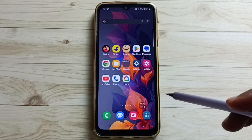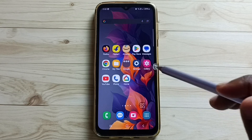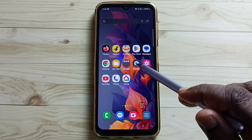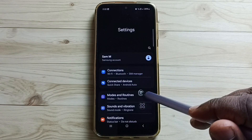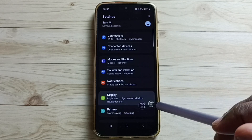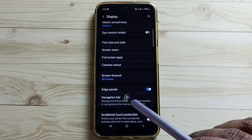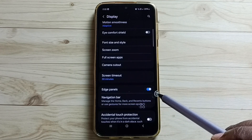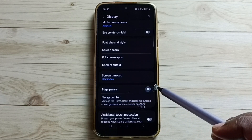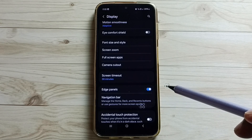Let me go to Method 3. Go to Settings — tap on the Settings icon. Then go to Display, tap here, scroll down. Here you can see Edge Panels. We need to enable Edge Panels. If it is disabled, tap here to enable it.